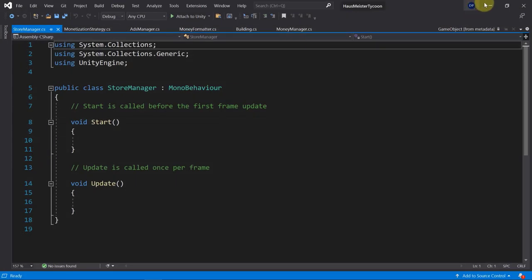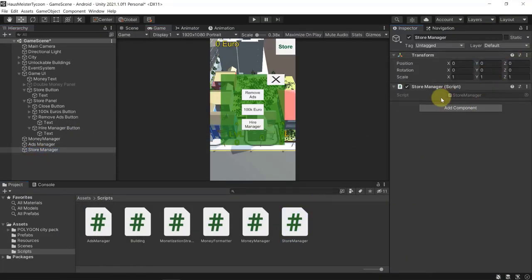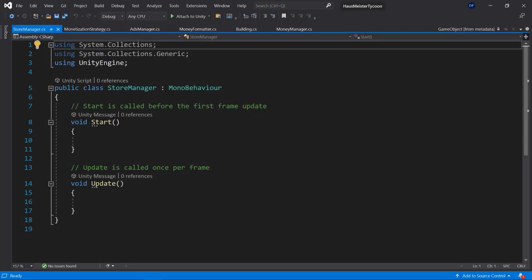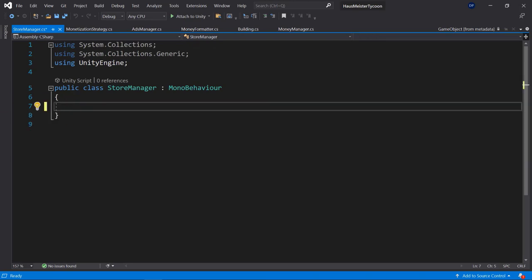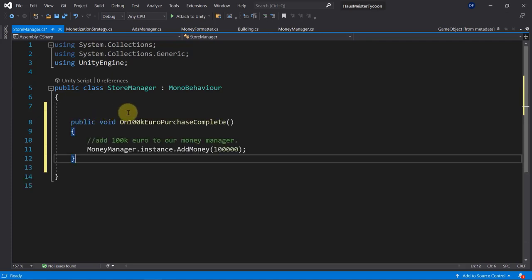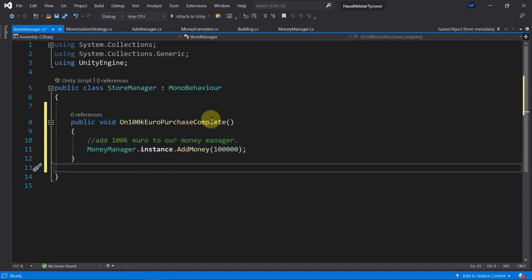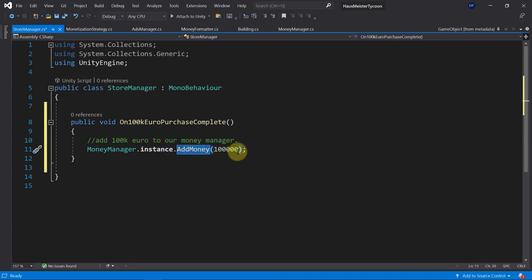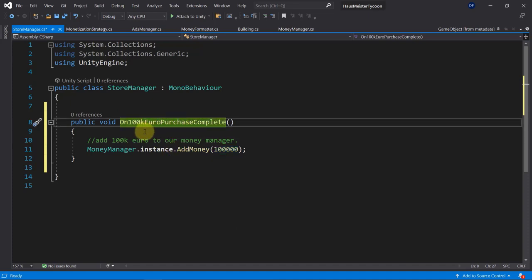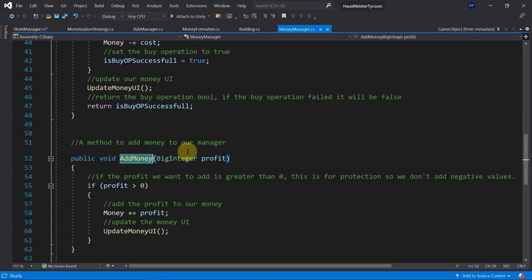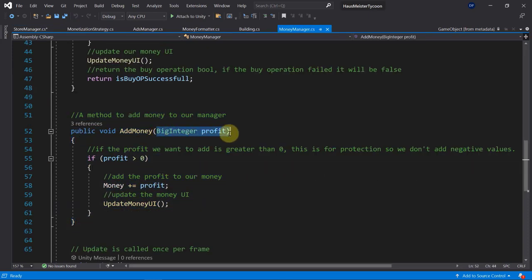Add a method that will be executed once we purchase the 100k gold or euro: call the MoneyManager instance's AddMoney method and increase the value by 100,000. This is one of the methods — in my case I call it the AddMoney method which increases the profit or money by 100,000. You could use any other value you want.